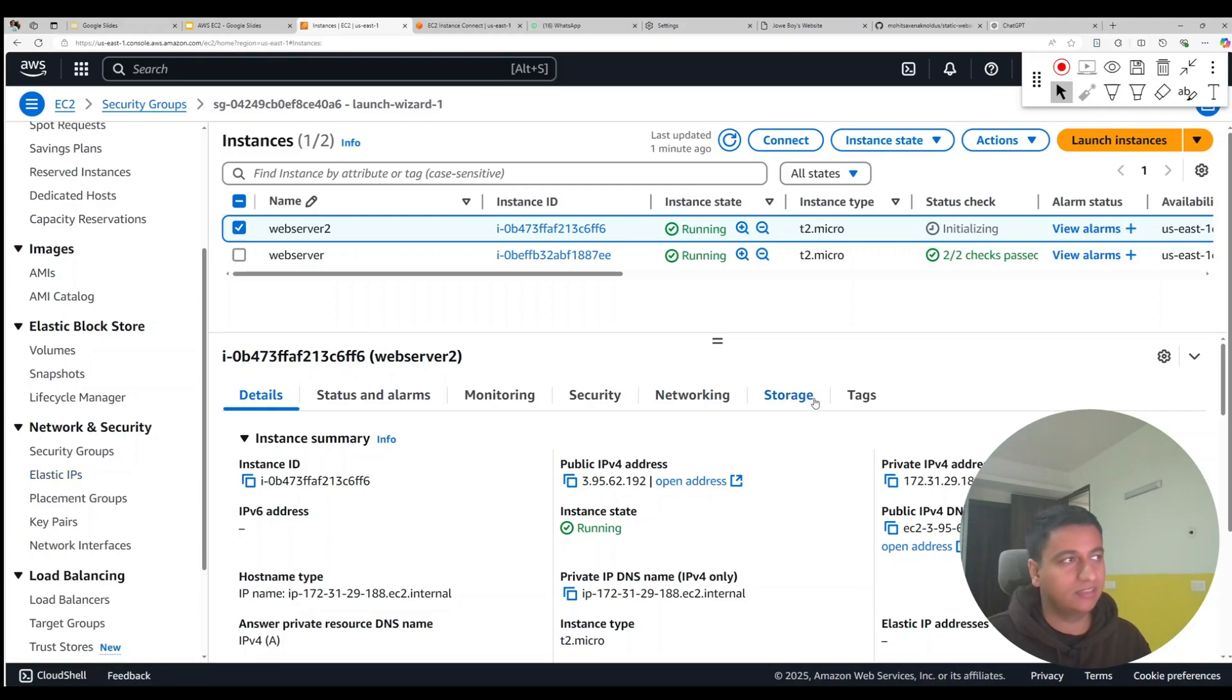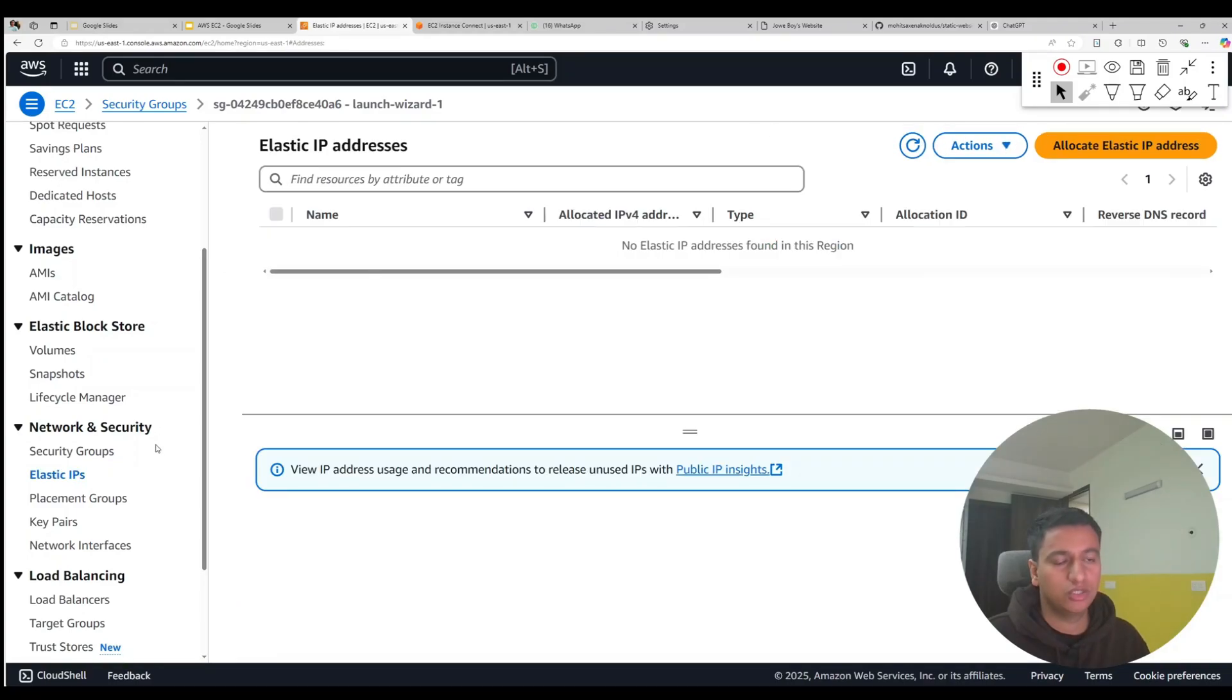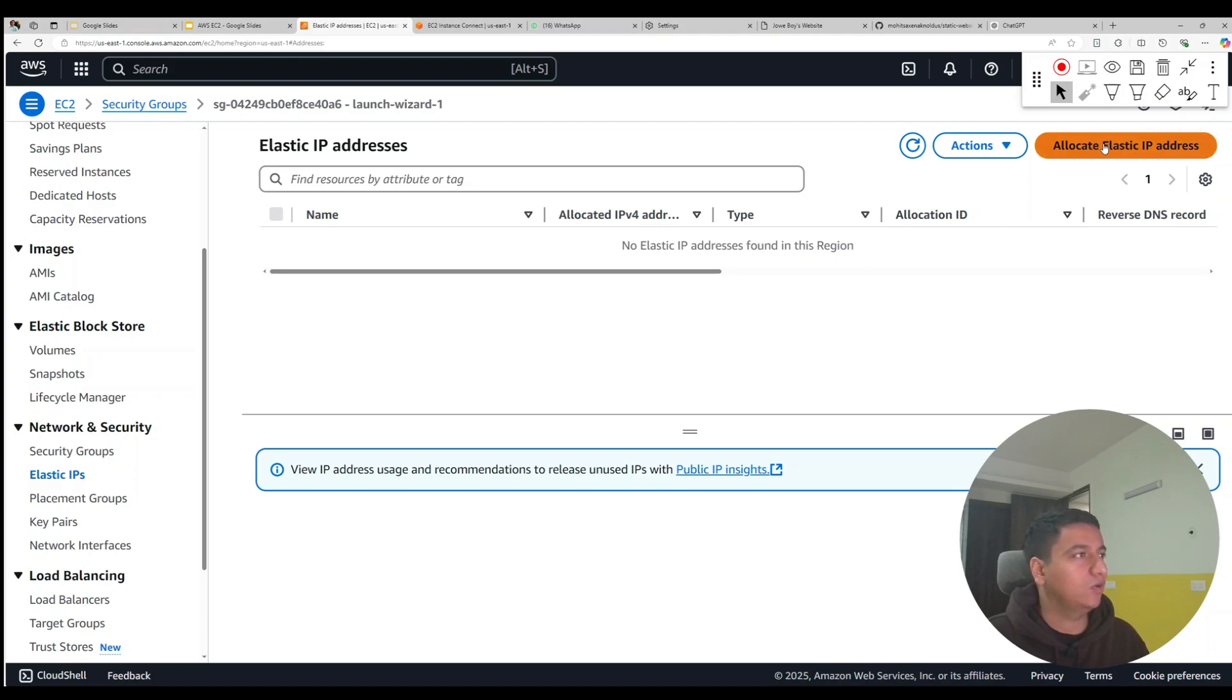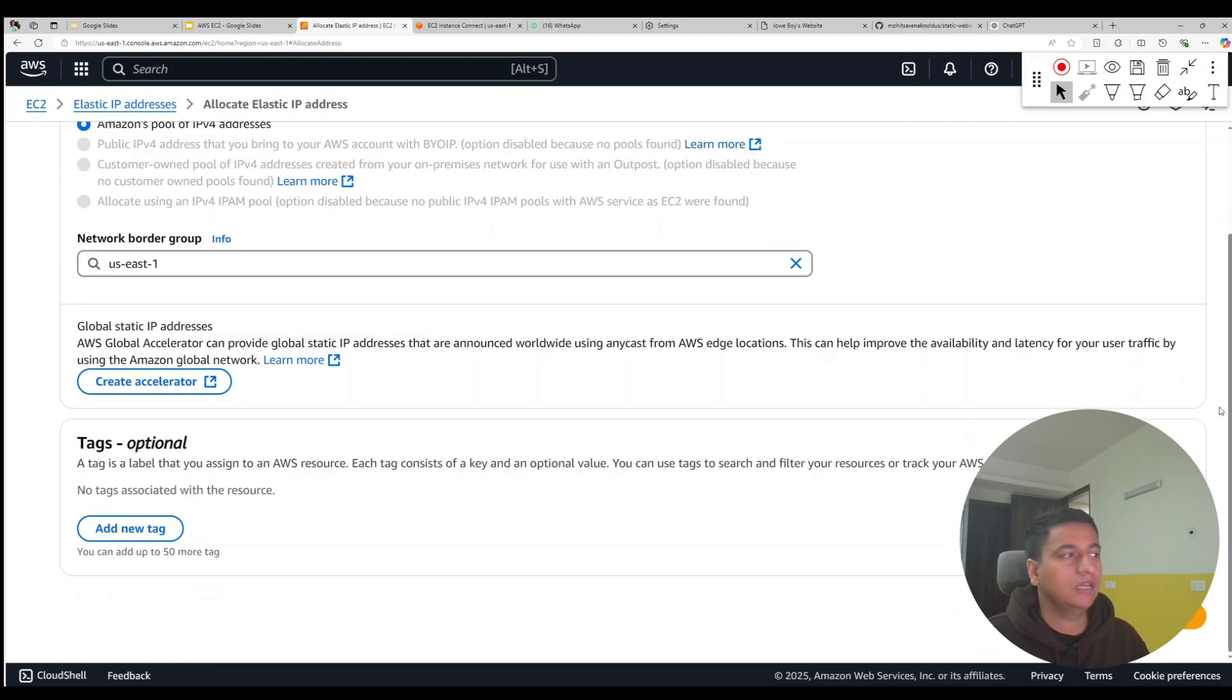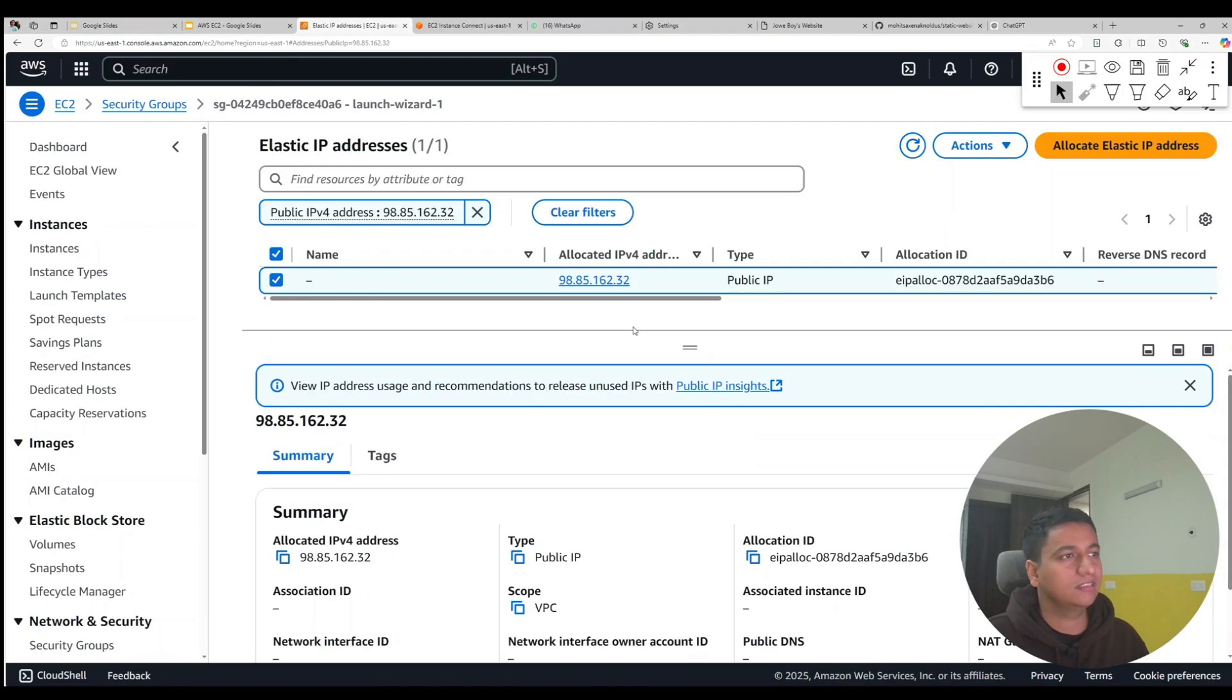So let's create one. On the left side, if you click on Elastic IPs, you will see that right now we do not have any. So let's click on allocate IP address, scroll down, and click on allocate.